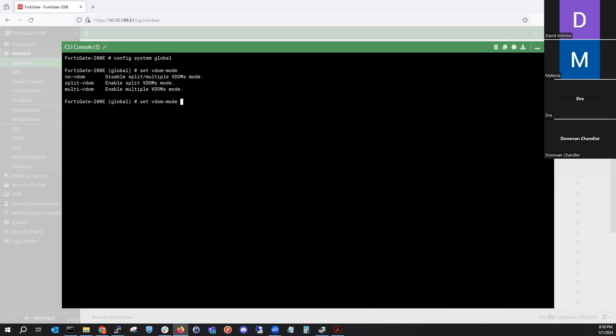Split VDOM mode means you can have split virtual domains where one instance of the firewall is dedicated to just management traffic and the other is dedicated to actual traffic passing through the firewall.